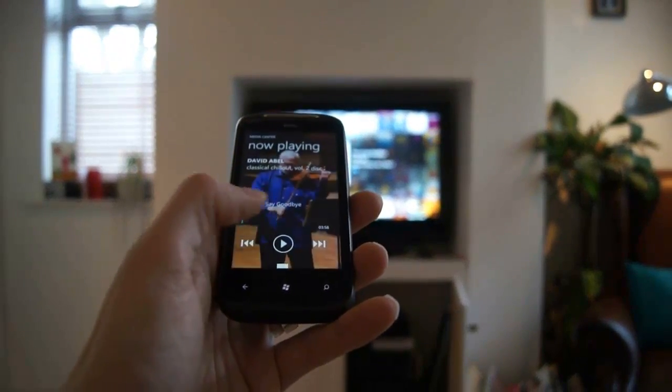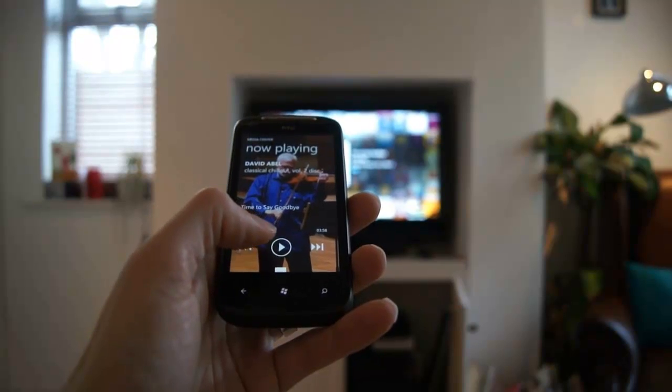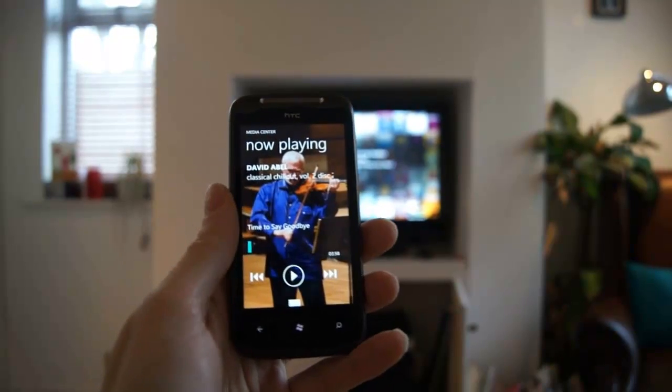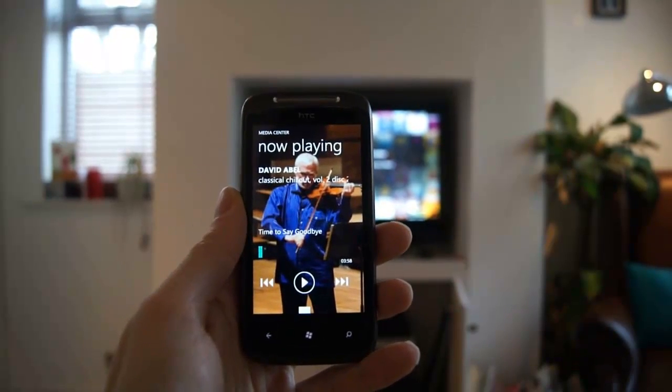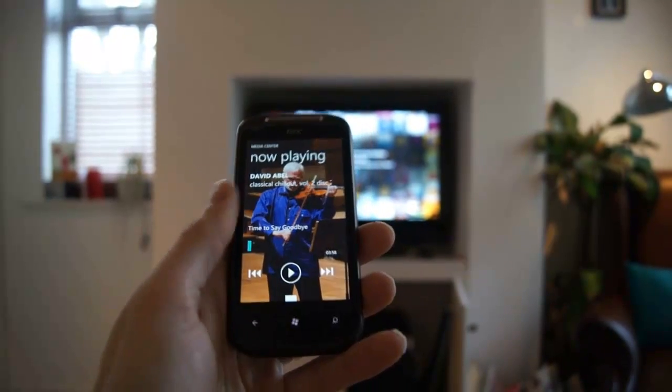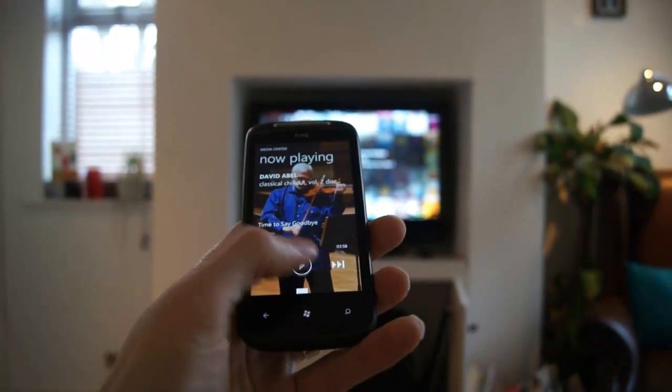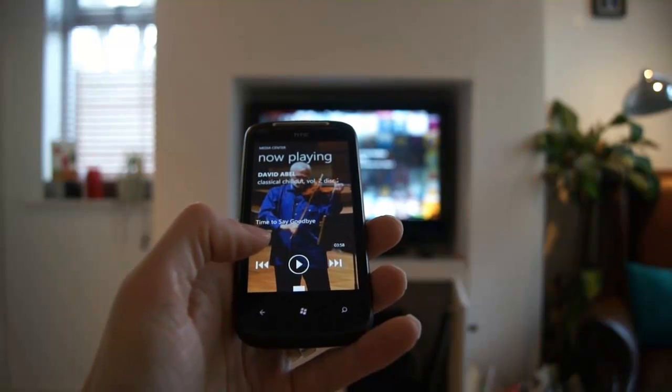If I just press the play button again it'll pause. Notice also I've got this rich metadata with great background images.